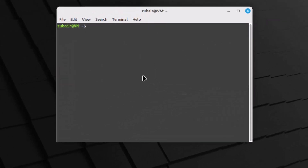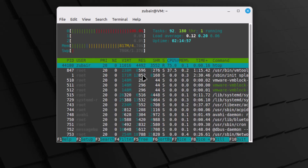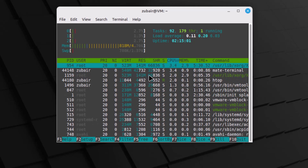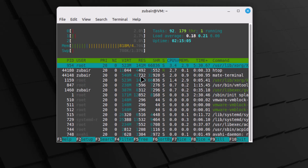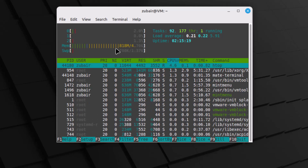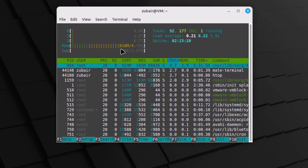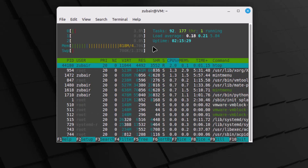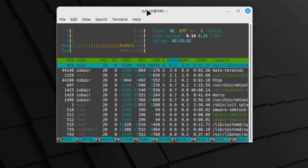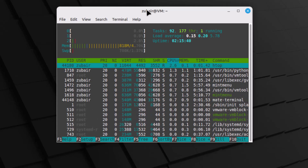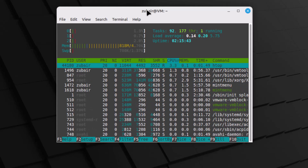Now let's look at resource usage. I'll open htop in the terminal. Here we have all the information about running processes and how much resources each one uses. At the moment, Linux Mint MATE is using around 820 megabytes of memory, with only the terminal open. It's quite an efficient and effective desktop environment.